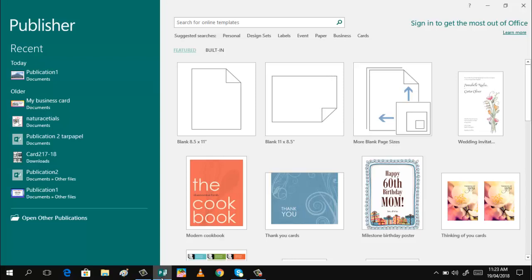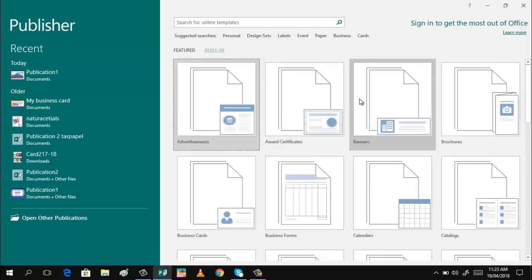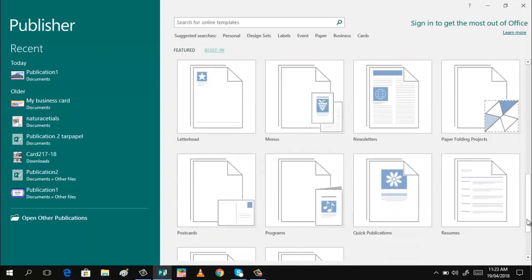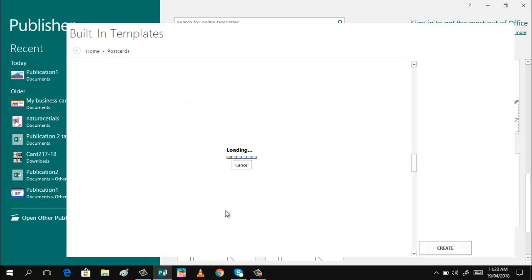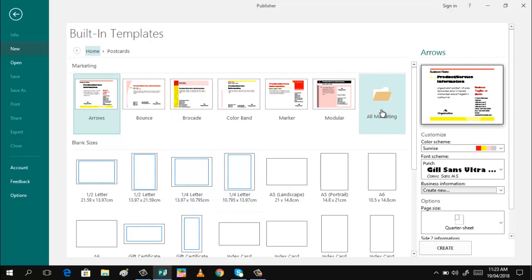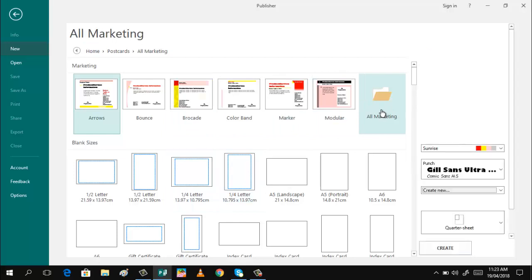If you open Microsoft Publisher, you can use the built-in templates. Just click Built-In and scroll downward, then click Postcard. Here you can see different templates to choose from. To see more of these, just click All Marketing.